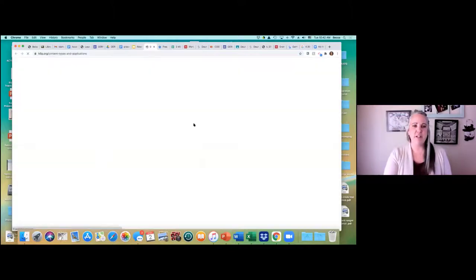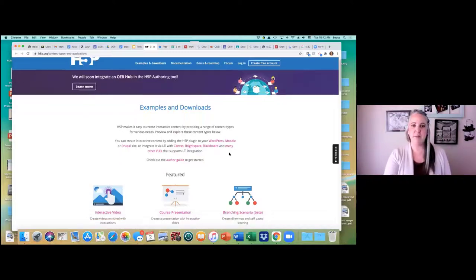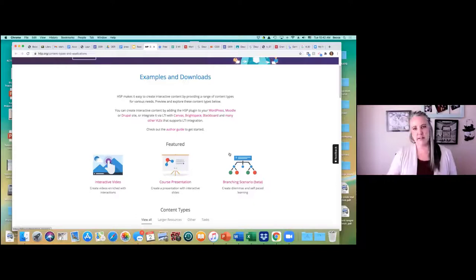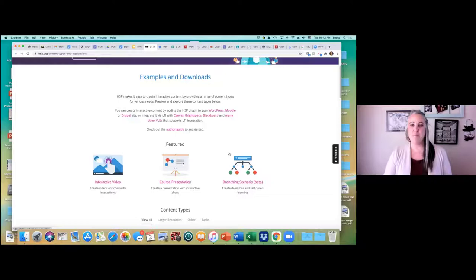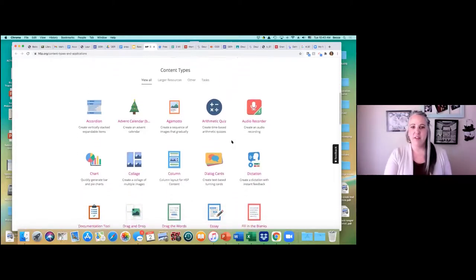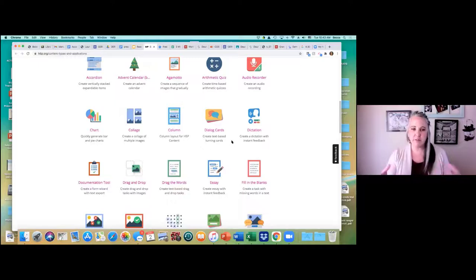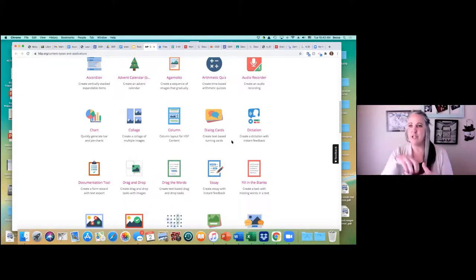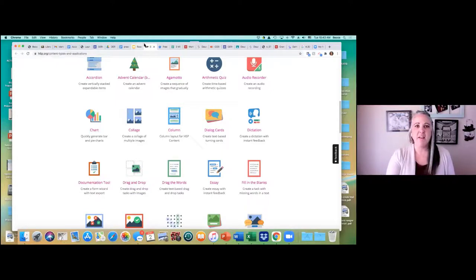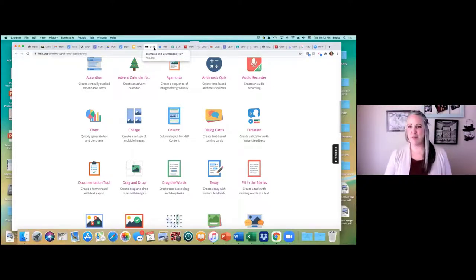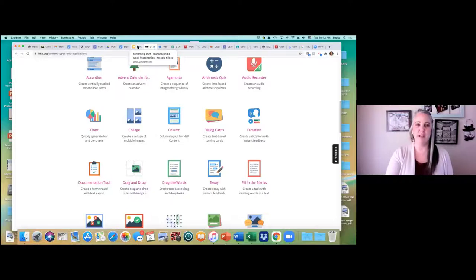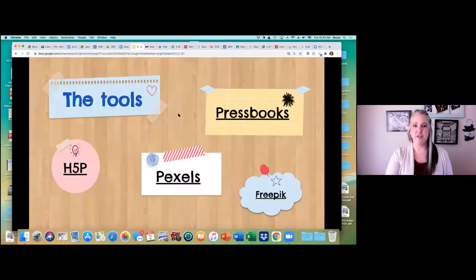The other tool I want to talk about is H5P. Students in language classes are used to fill-in-the-blank activities or matching activities, and we wanted to include some of these in our Pressbook so they could get practice and feedback. H5P offers many different activity types that are open and available to embed within Pressbooks. My students love it — even if fill-in-the-blank is a bit boring, they like the support of knowing they're getting it right and learning the language.